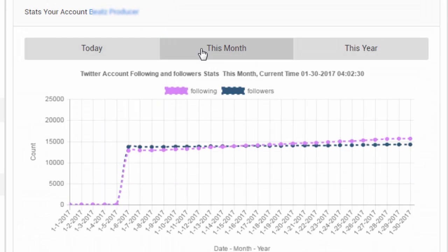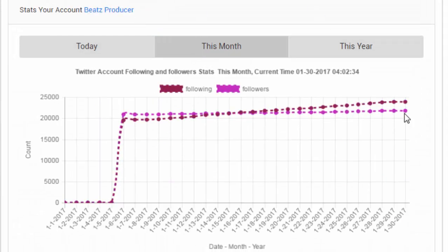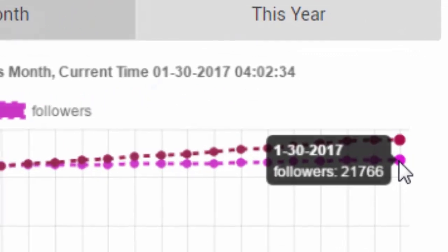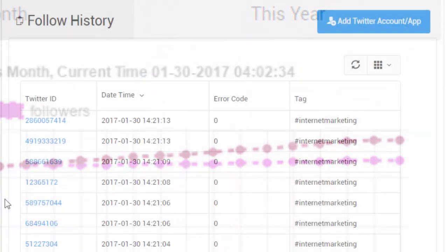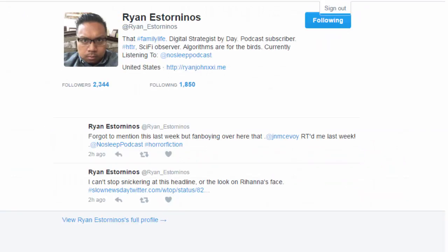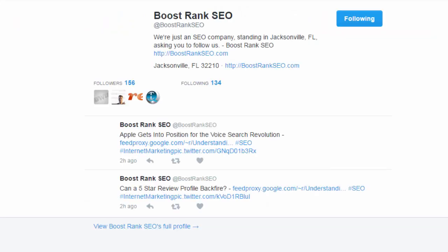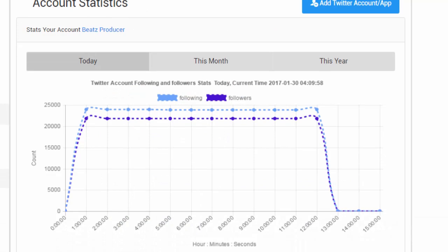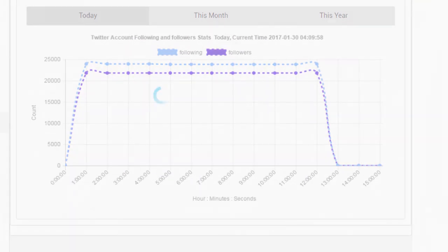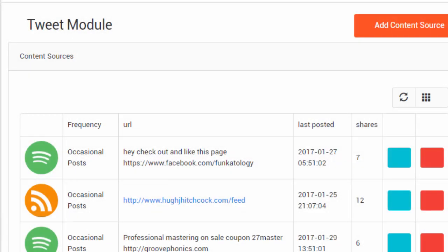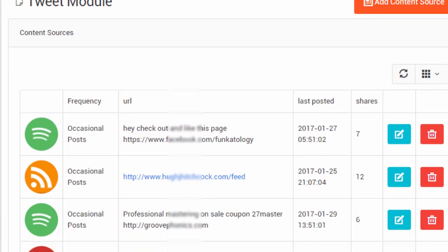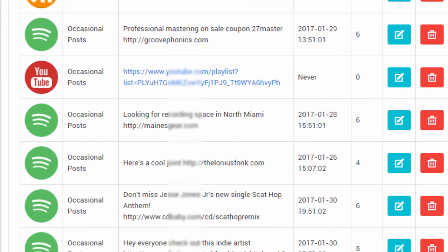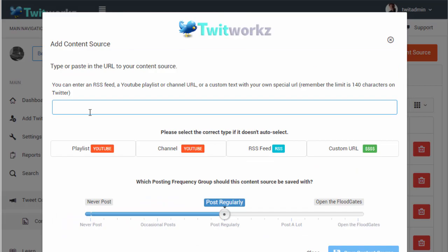If you get a version that includes the content module, then you're going to have access to this area here where you can program your tweets for months to come by simply adding niche-related RSS feeds, YouTube playlists and channels, or your own custom tweet content.